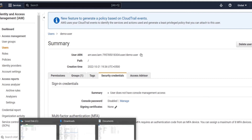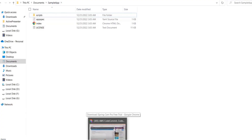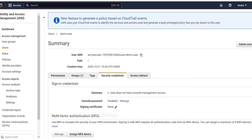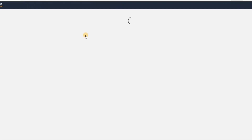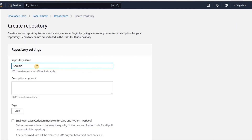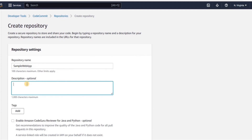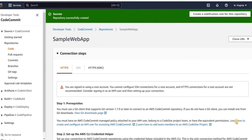We will go to CodeCommit from the search bar. The website that we want to upload to the CodeCommit repository has already been downloaded. These are the contents of the website. Here we will create a new repository and click on create repository. This repository will serve as a source code for our AWS CodePipeline. We will give this repository a name and a description, then click on create. The repository has been successfully created.